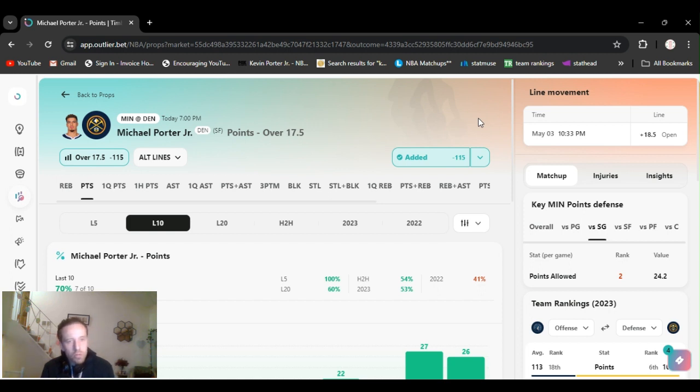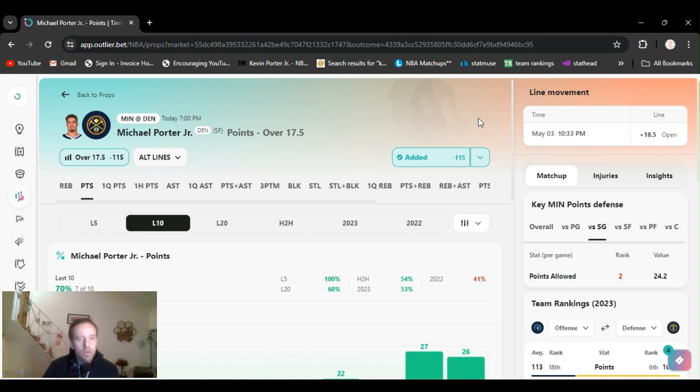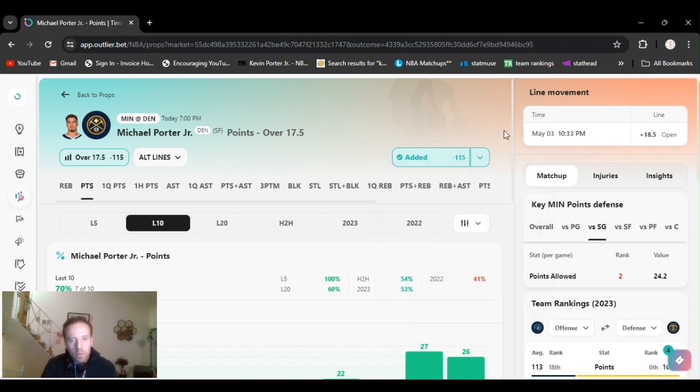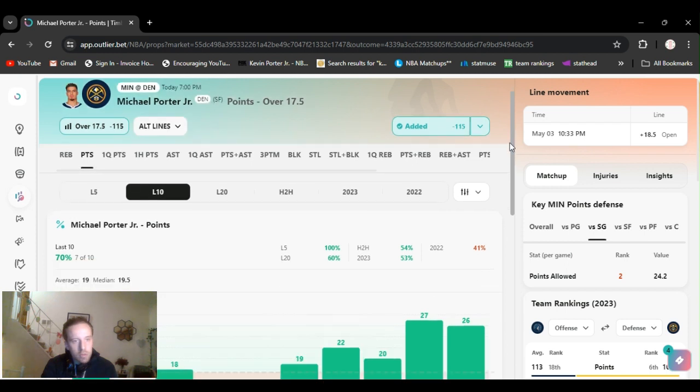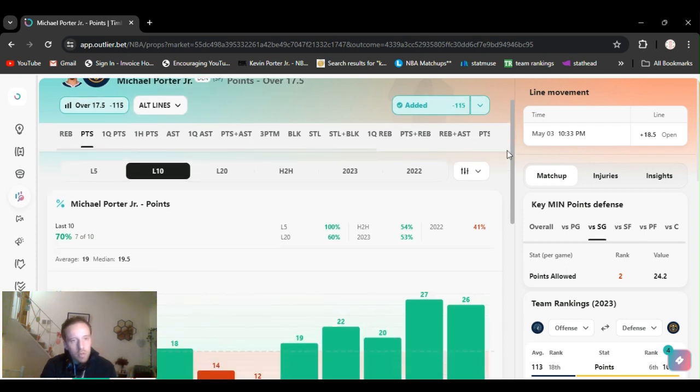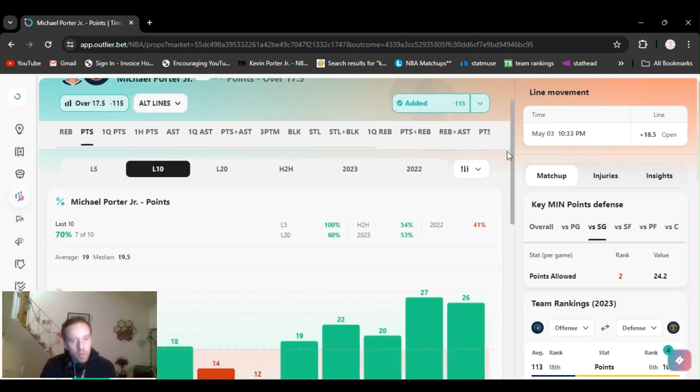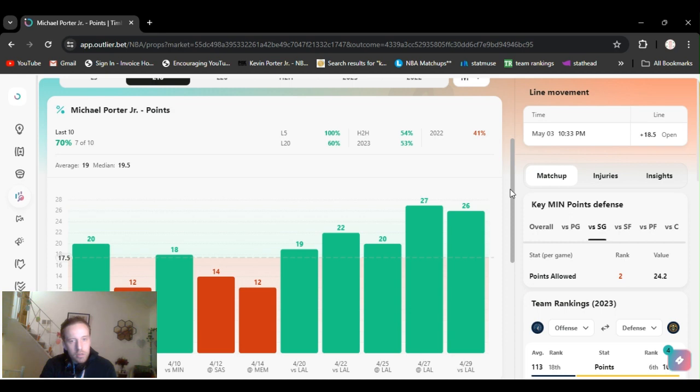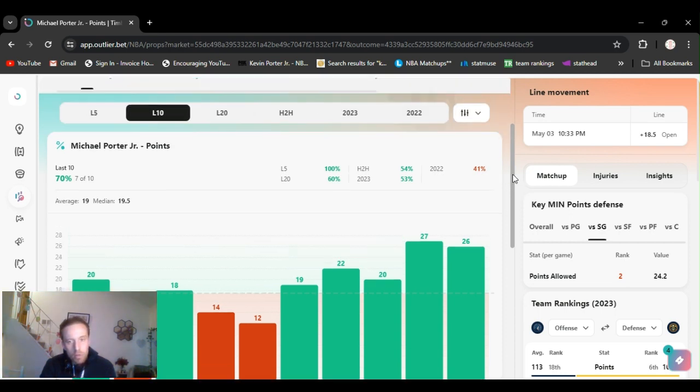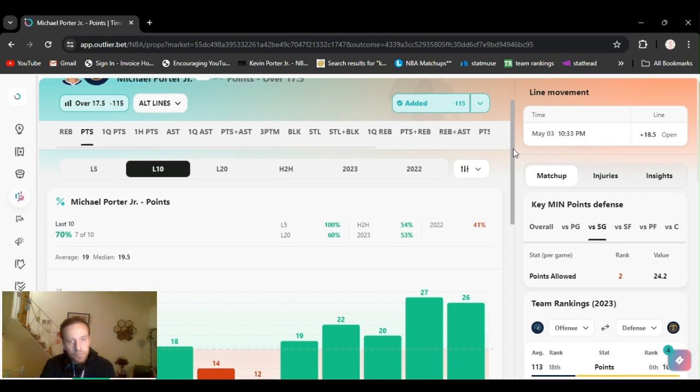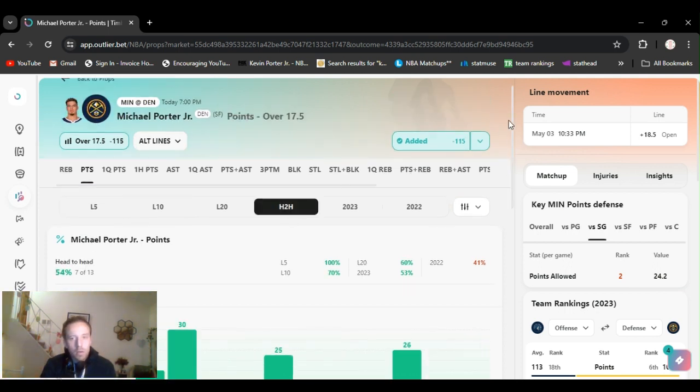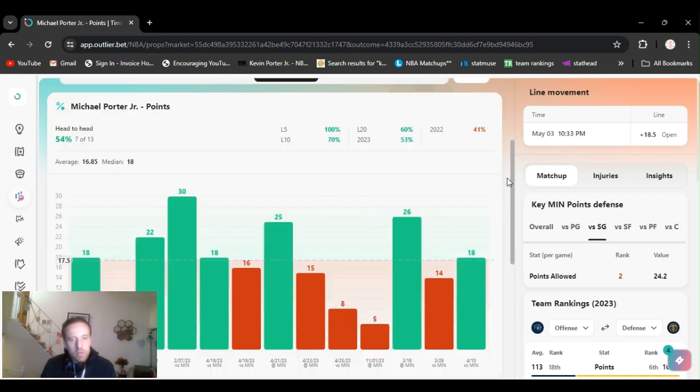The first one, I'm going with Michael Porter Jr. over 17.5 points. Minus 115 on FanDuel. Shop around because they got it up to minus 130 on DraftKings and ESPN. He's gone over this every game with the Lakers. He's been doing really well, shooting lights out, head-to-head.